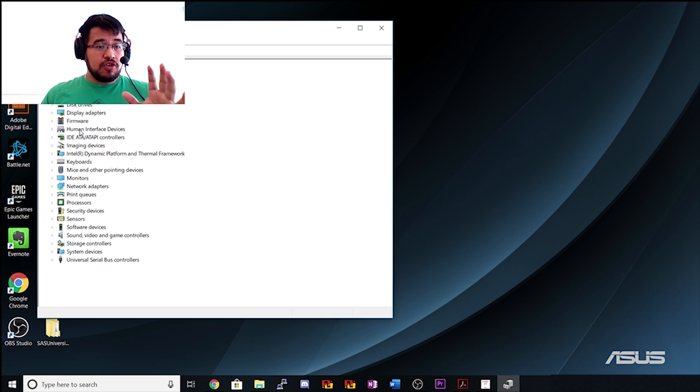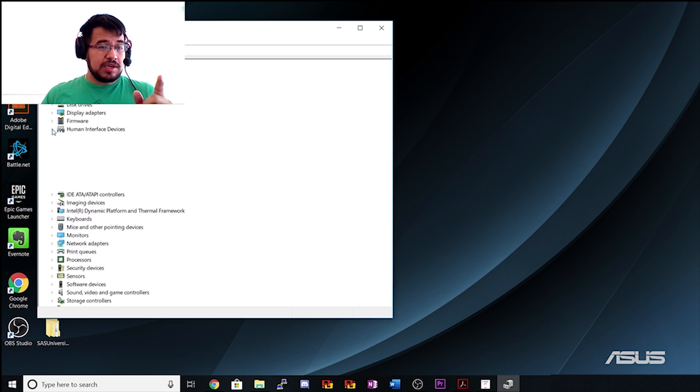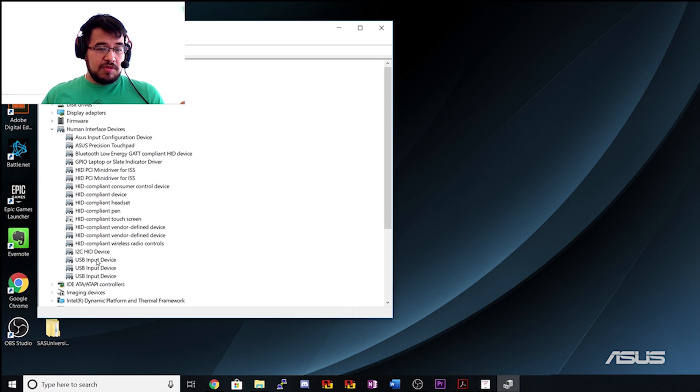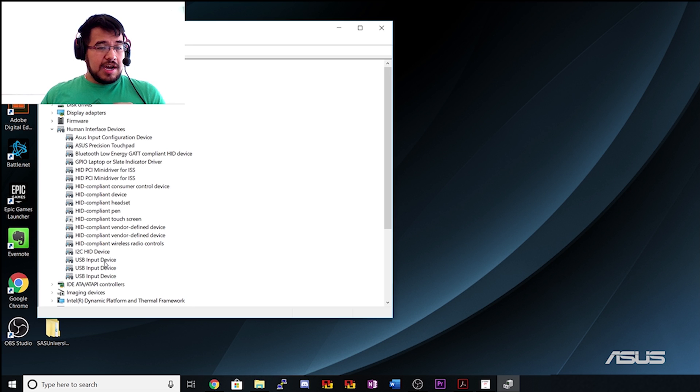I'm going to minimize these so you can see. Where we're going to go to is right here in the middle where it says 'human interface devices.' We're going to click this so we can uncollapse, and then we're going to go all the way down to the list where it says 'USB input device.' Now it might be in a different location for you, but this is the option you're going to want to change.